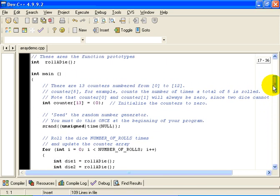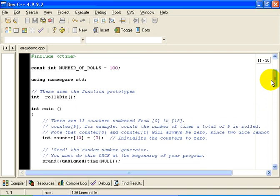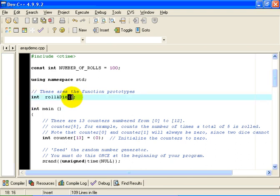Okay. That is the function that is referred to here in the function prototypes. It takes no parameters and it returns an int, an int being the random number simulating the roll of the die.